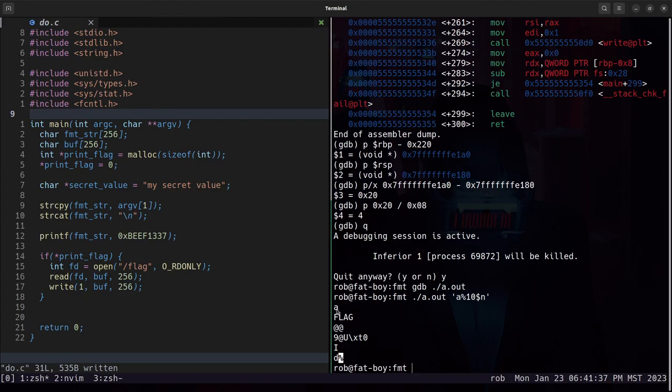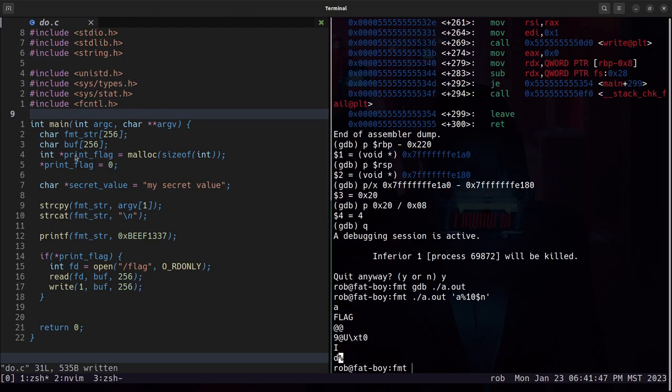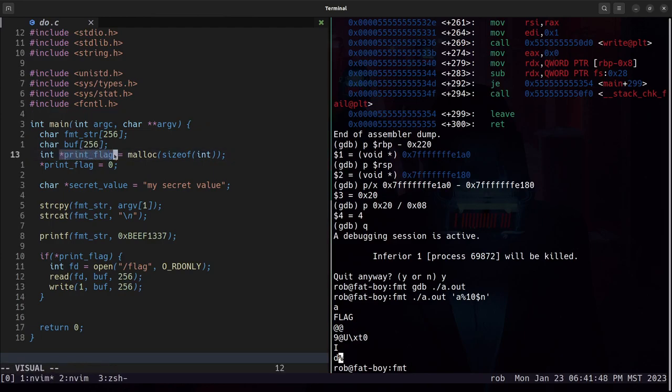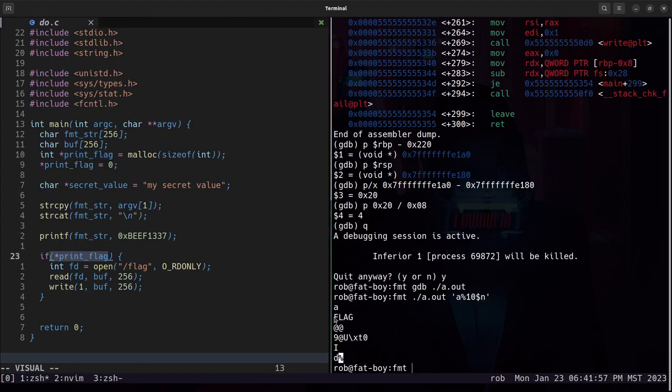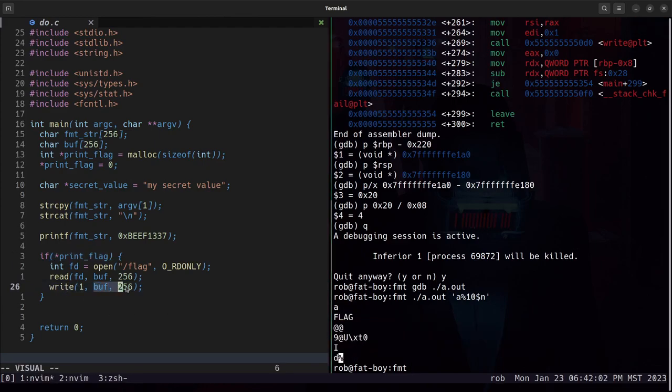We output a. We then write 1 to the pointer that is the 10th argument to printf, which in this case is this pointer right here, printflag, which sets the value to be one, which passes this check. And that is why we see flag. The rest of this output is because write is just running on past what was in the flag file.